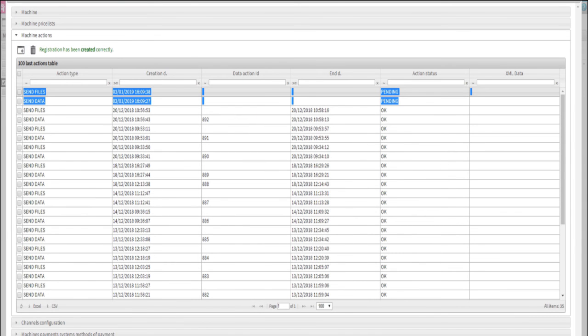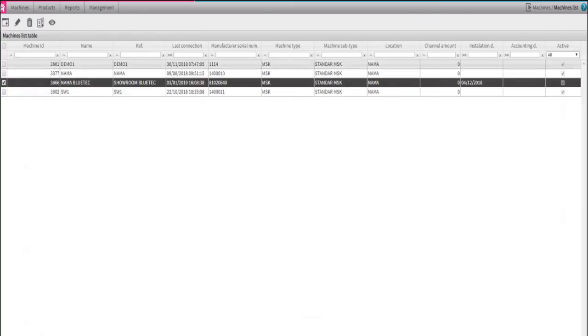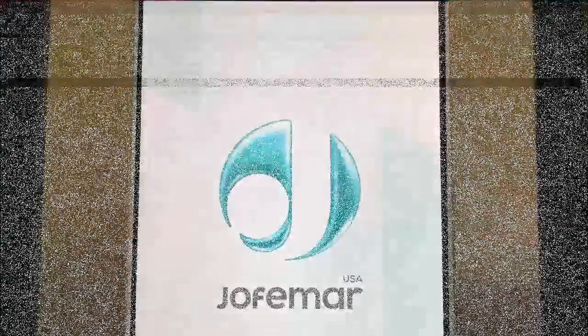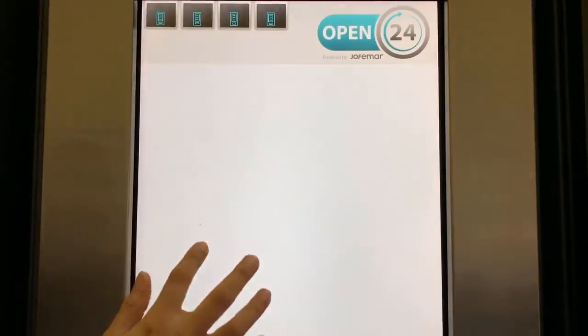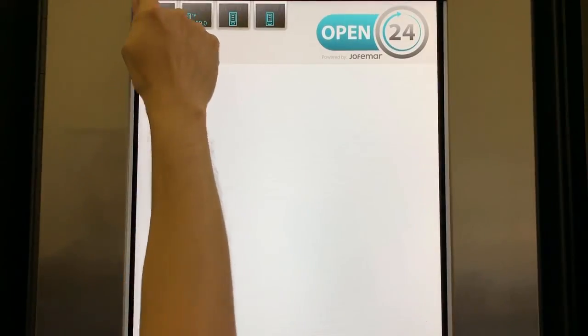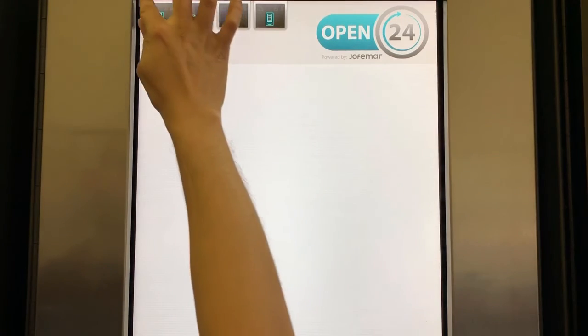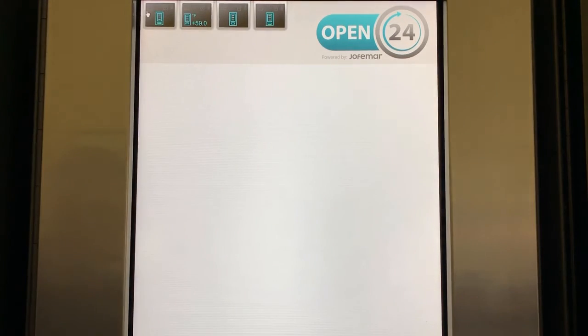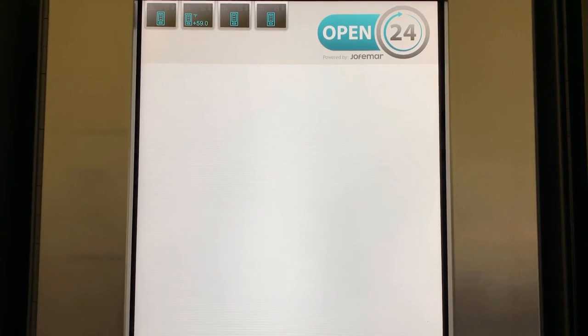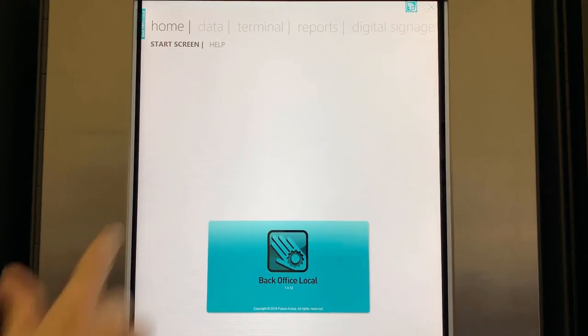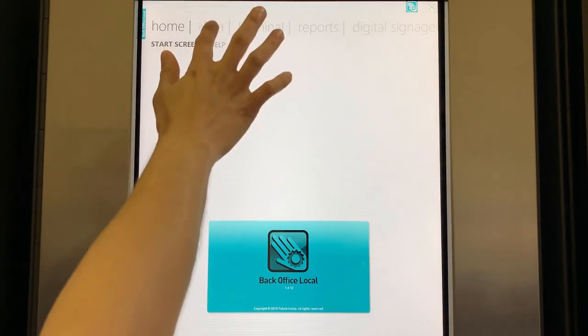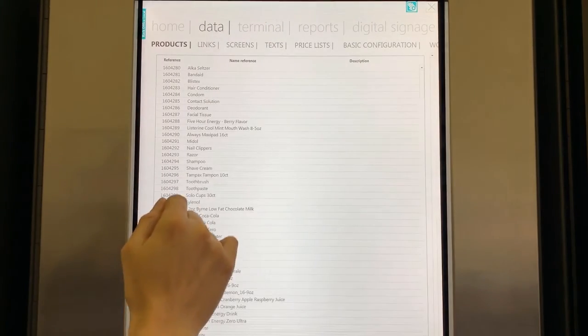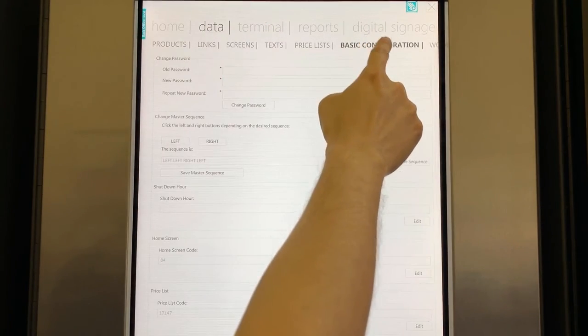When you finish sending the updates, it's time to go to the paystation. To enter the back office, you need to follow this sequence: left, left, right, left, touching the corners of the top of the screen. Under the back office local, select the tab Data, then Basic Configuration.